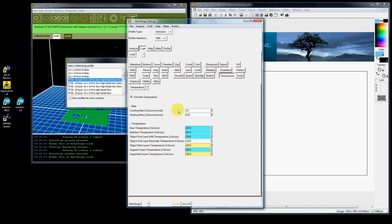The only thing you want to change if you're going to print ABS is go under temperature and change these numbers. These numbers are set for PLA. If you want to change to ABS, you want to change these to 20 degrees Celsius more on each one. So this should be 240, 240, 240, 240, 240, 245, 245, and then print.